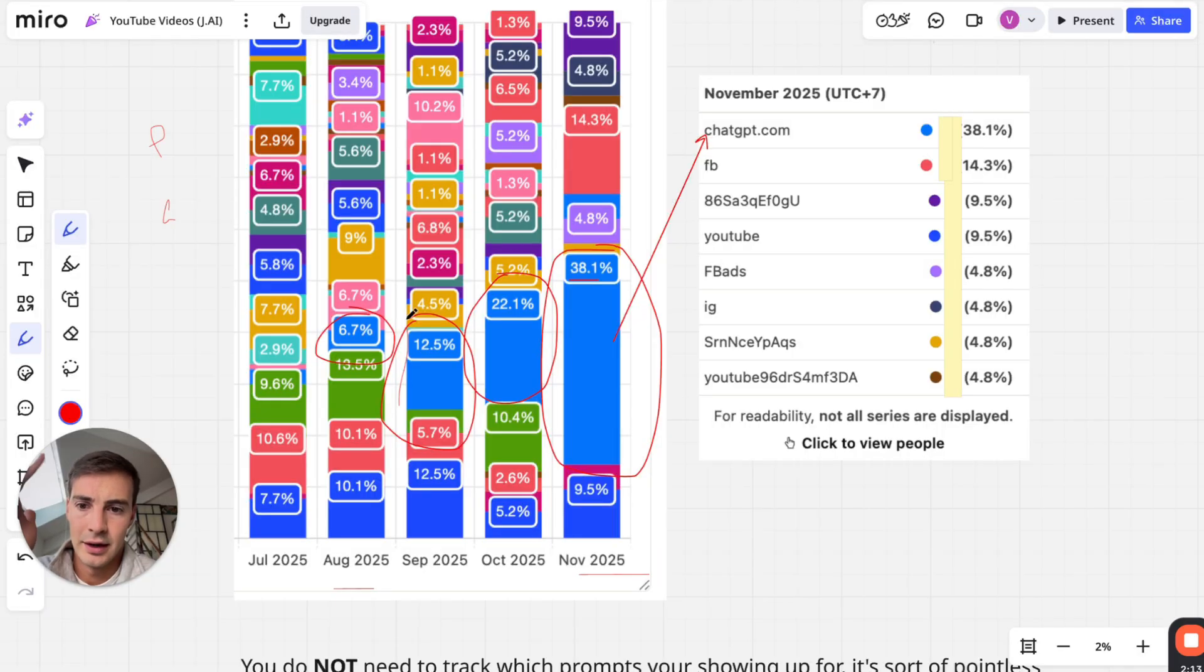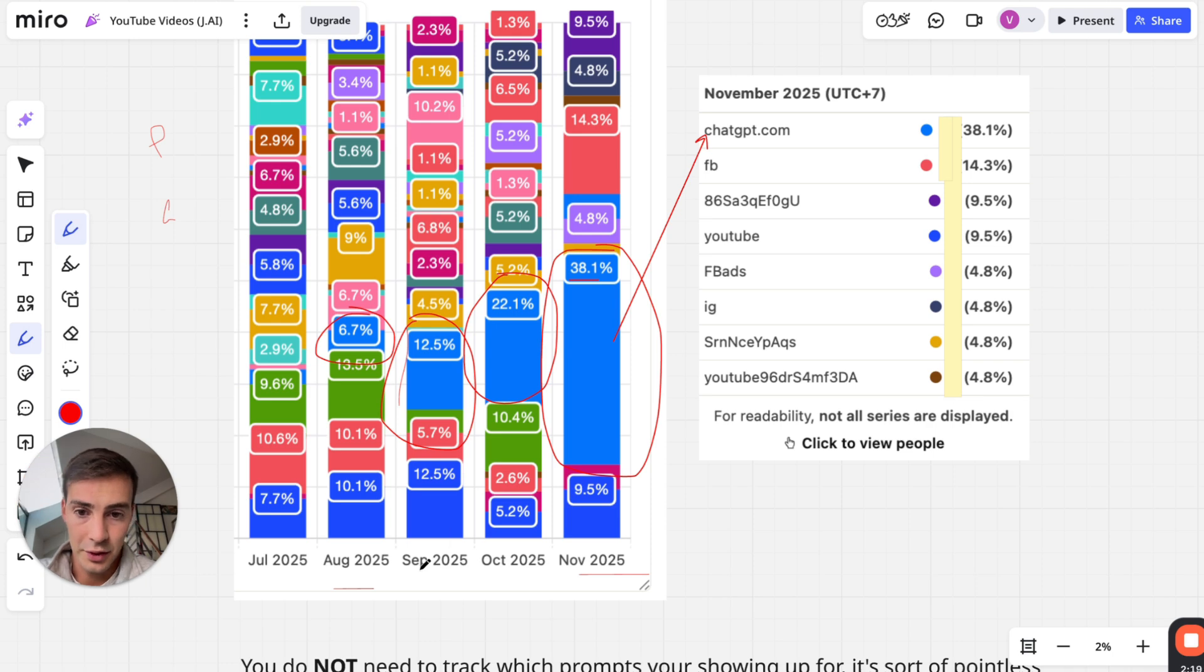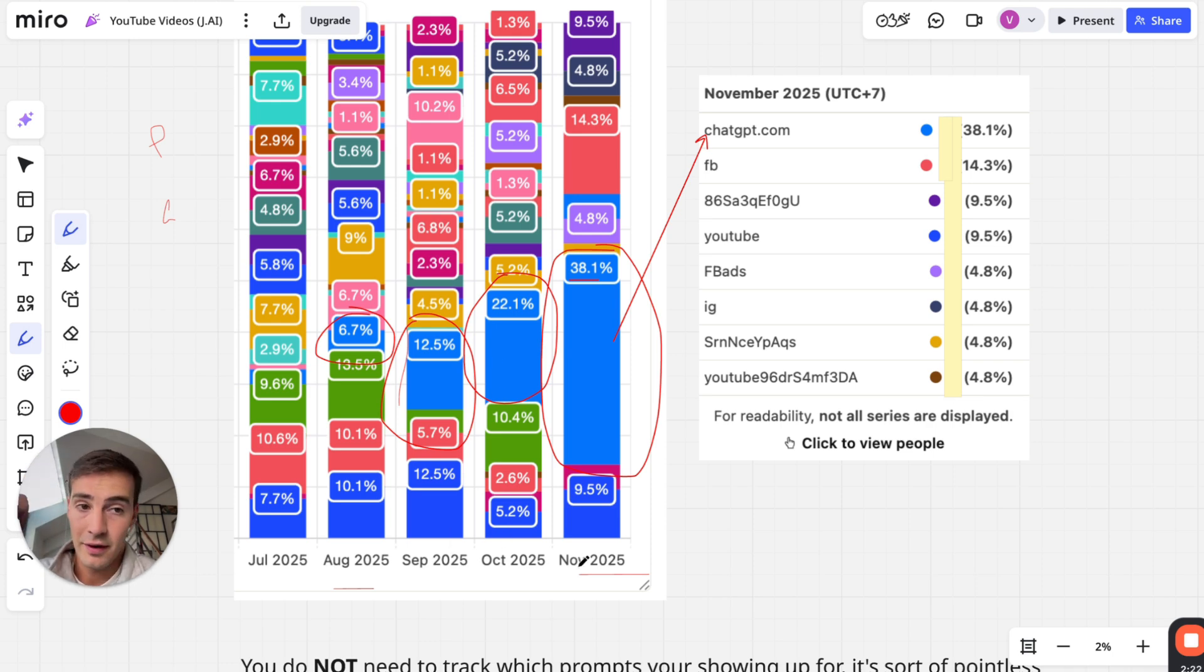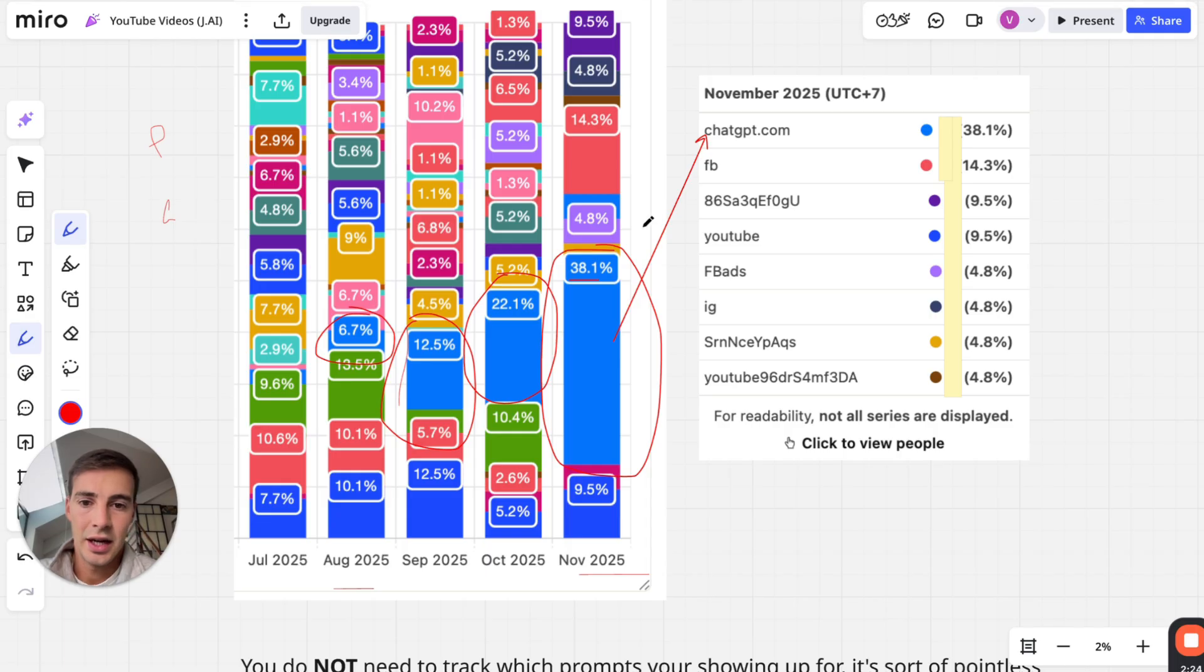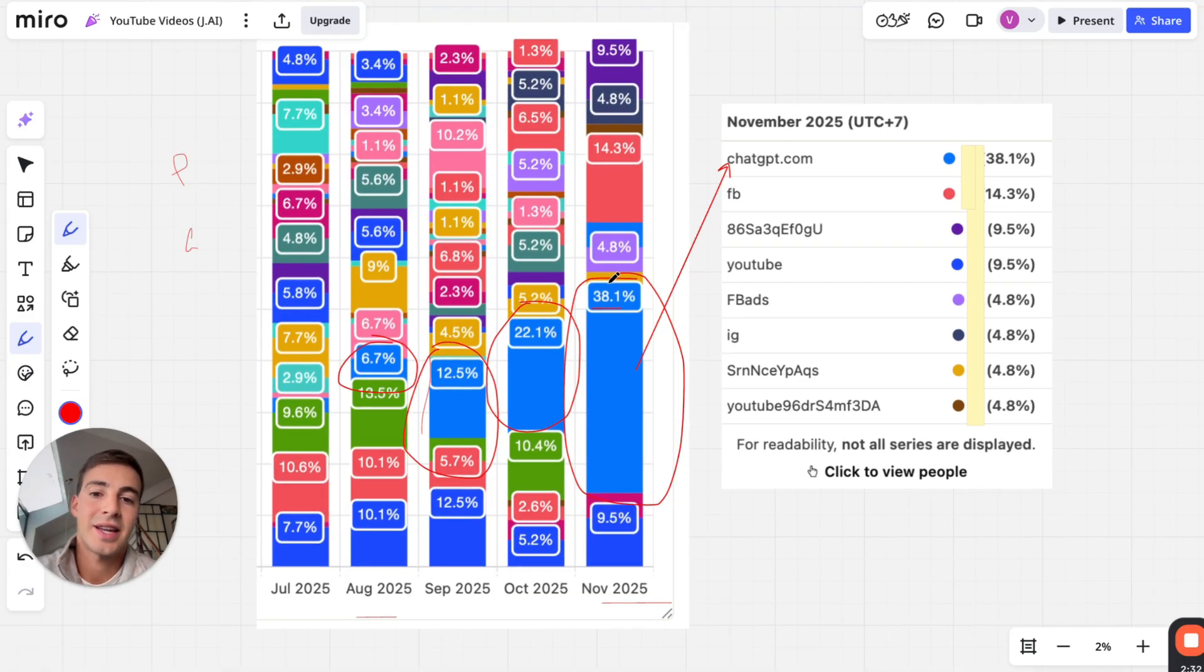The share of signups from ChatGPT has been increasing all throughout the year. It was 6.7% in August, it almost doubled in September, doubled again in October, and now November this month, which we're seven days in, it is 38.1%.